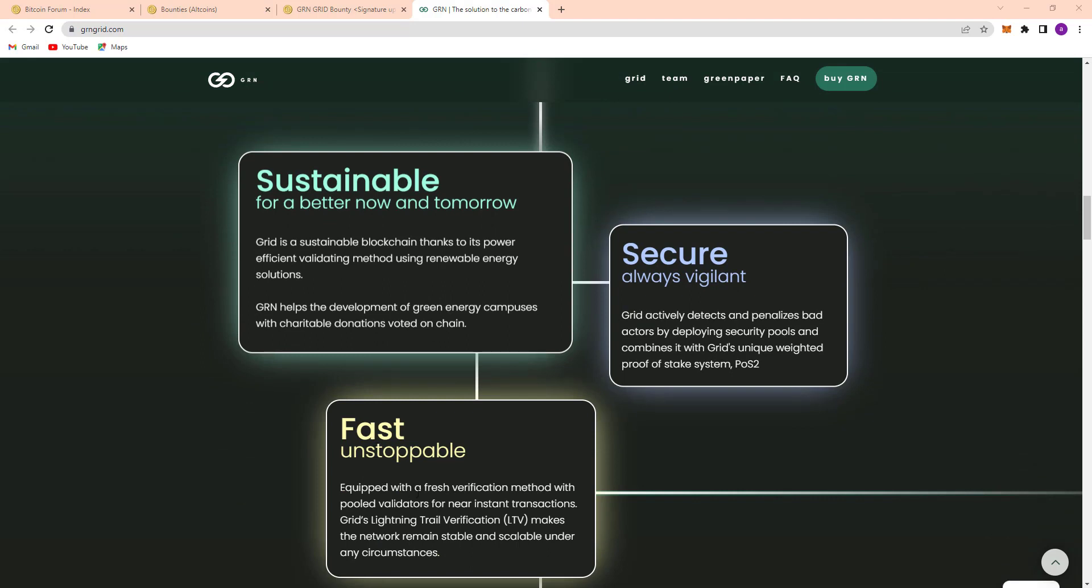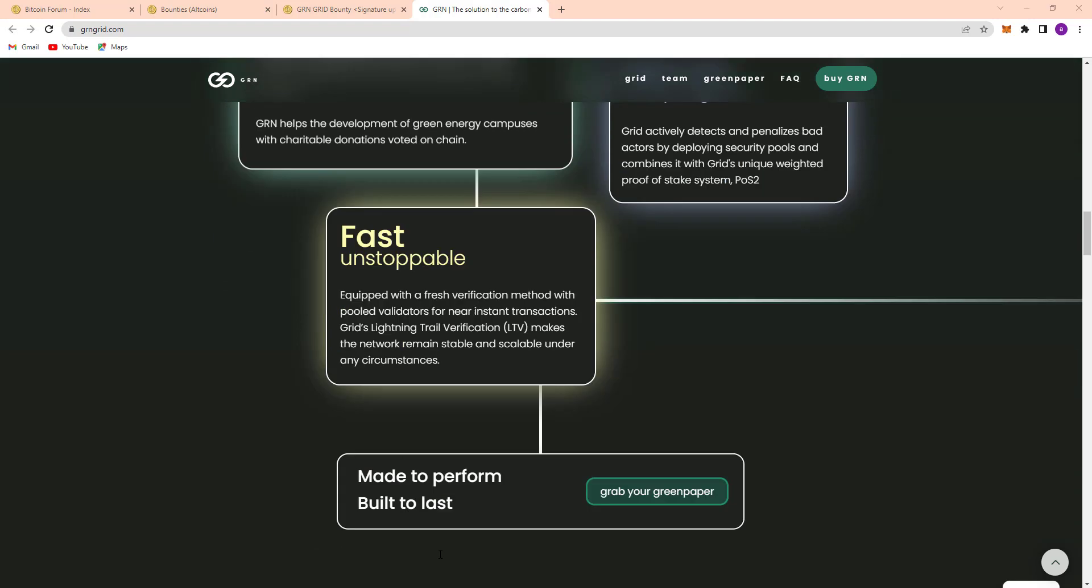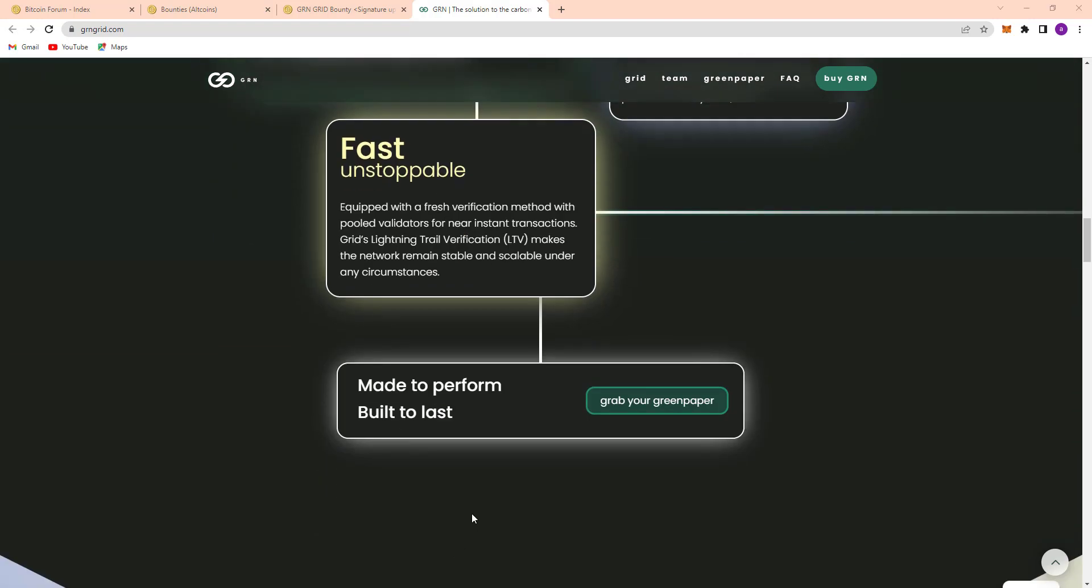Equipped with a fresh verification method with validators for near instant transactions, Grid Lightning Trail Verification LTV makes the network remain stable and scalable under any circumstance. So here's their mode to perform, built to last. Grab your green paper here.